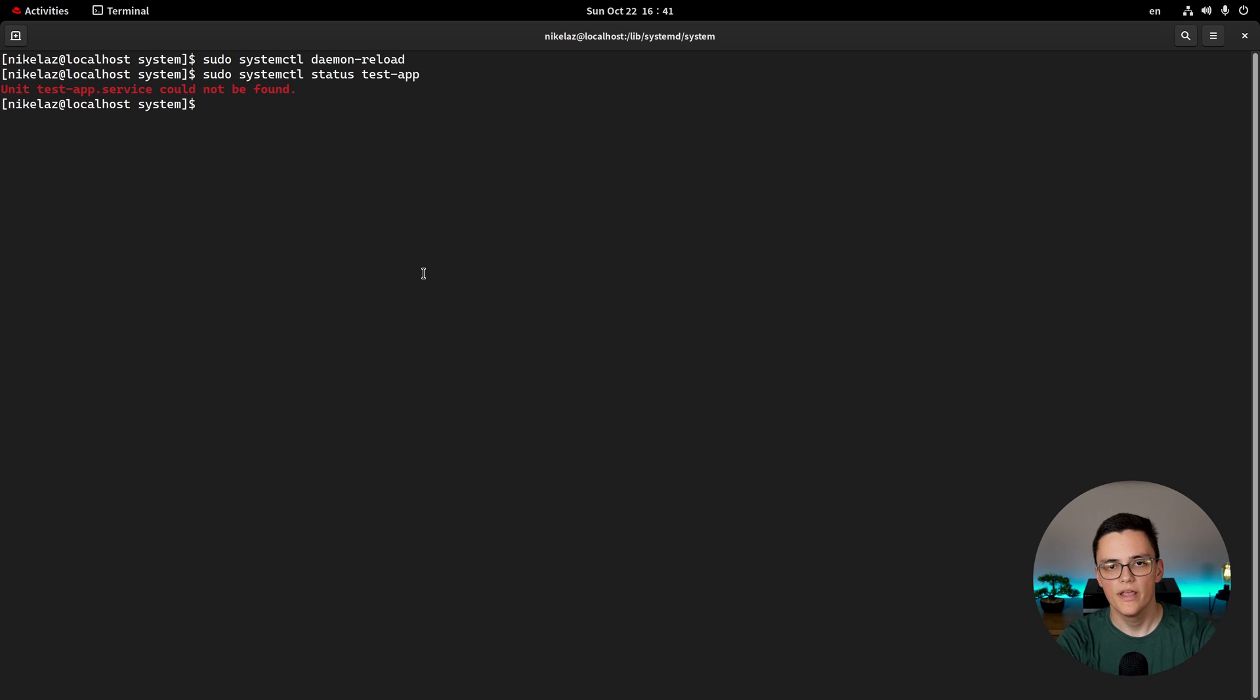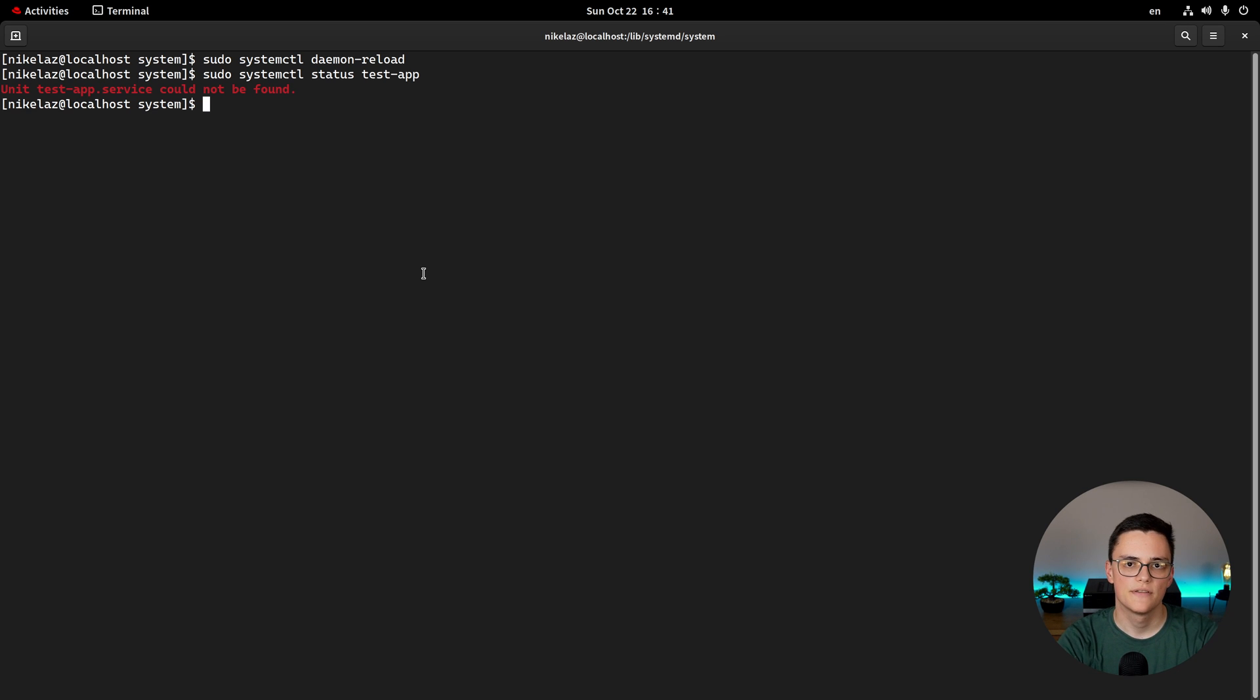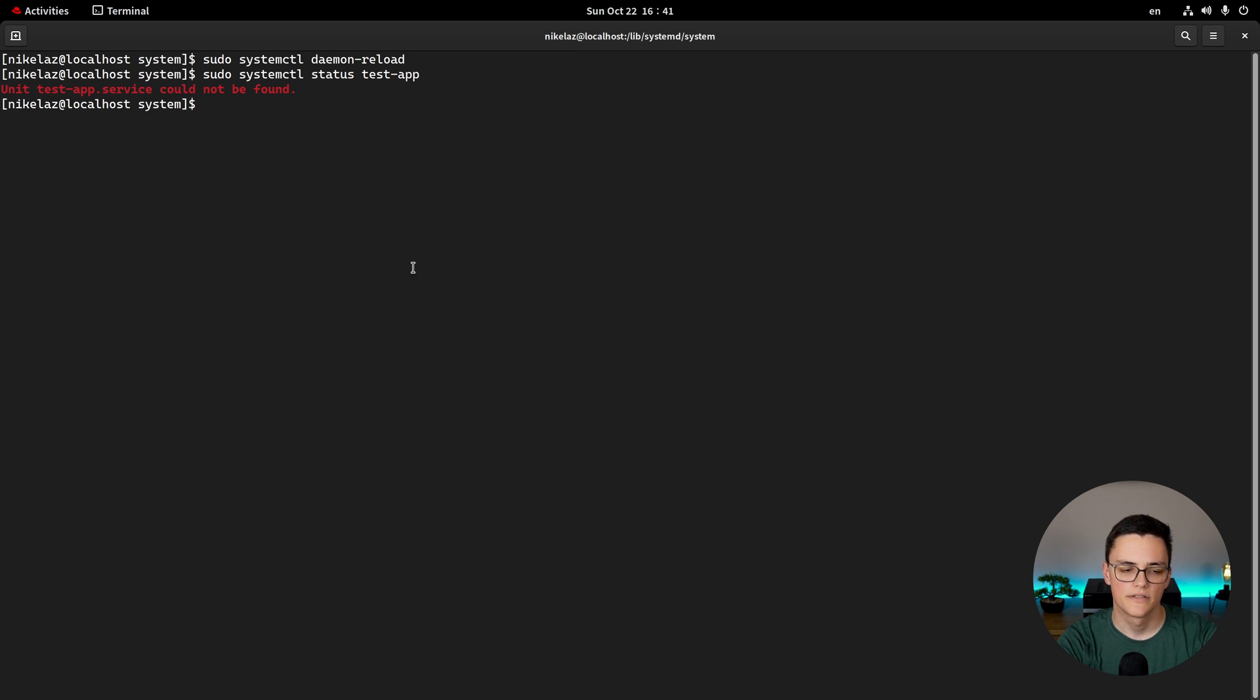This is how you create, start, enable, and remove a systemd service that is a Node.js application in Linux. With this, I'll wrap today's video. If you enjoy the content, don't forget to subscribe to get notified when another video is released. Take care.